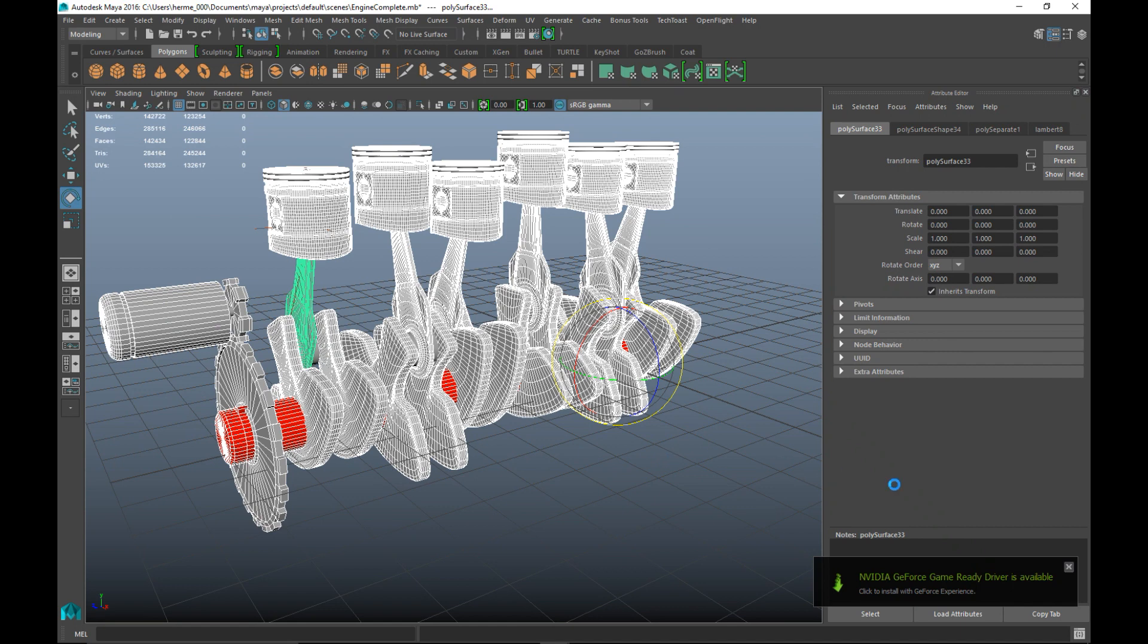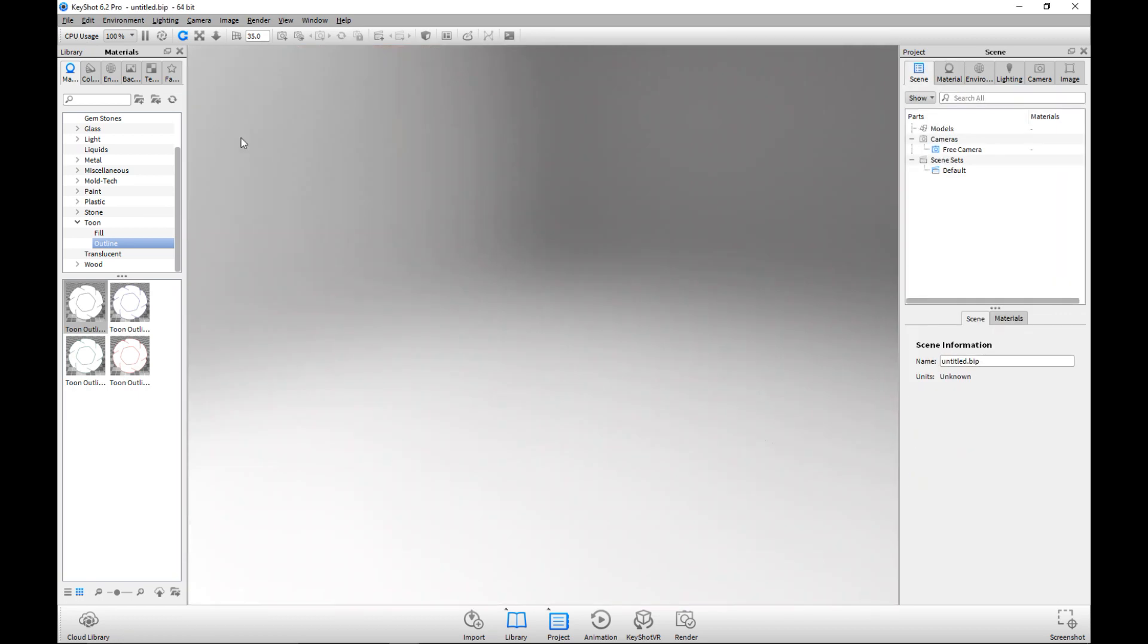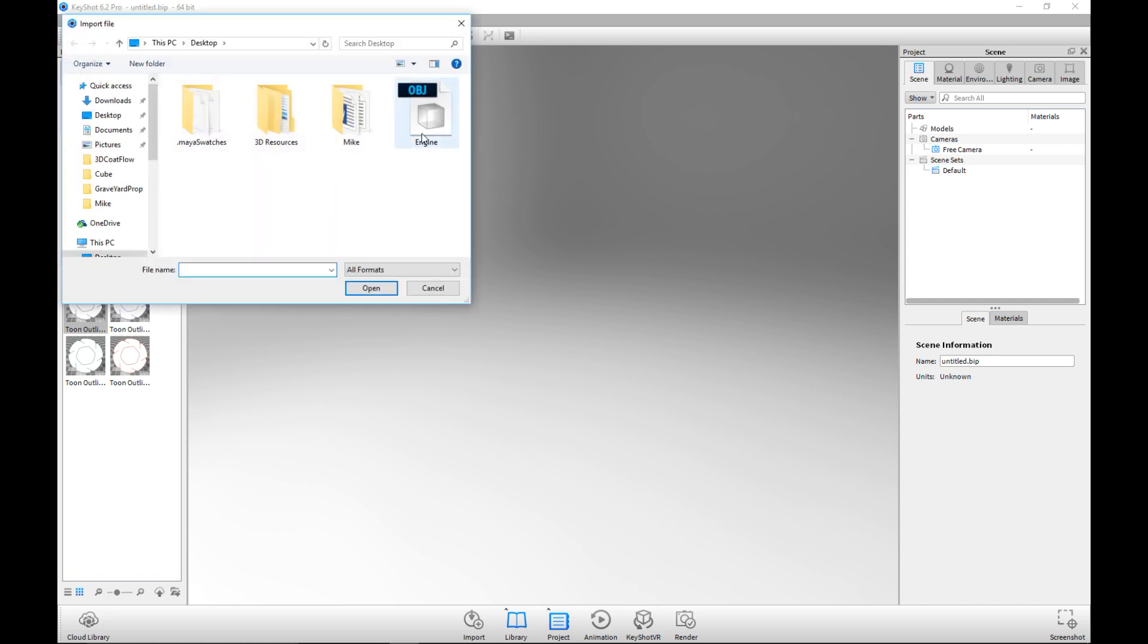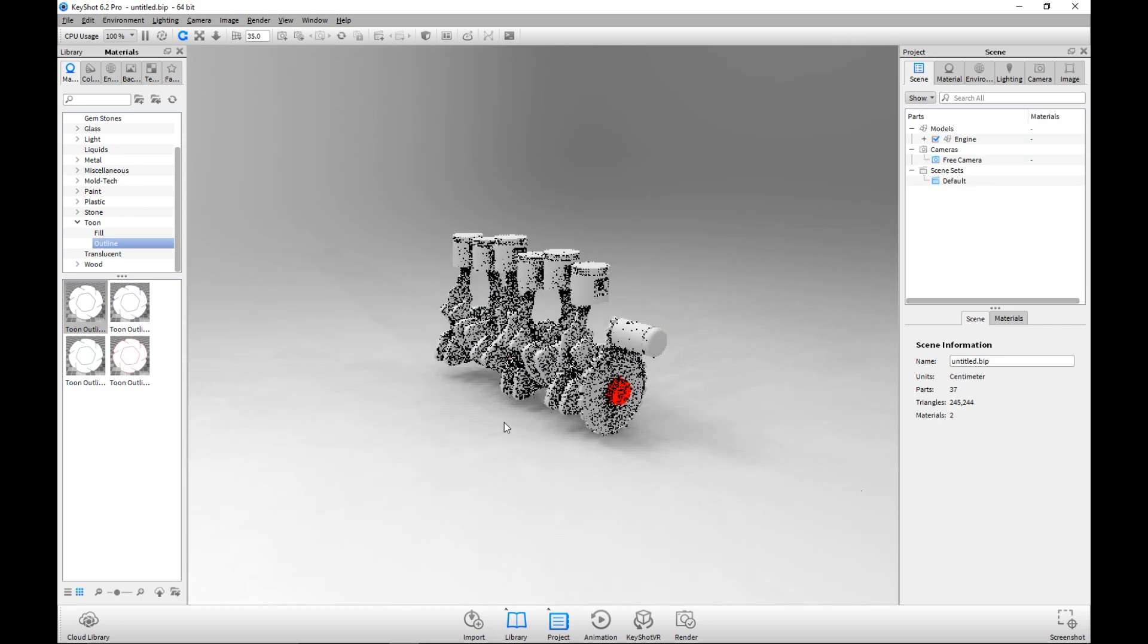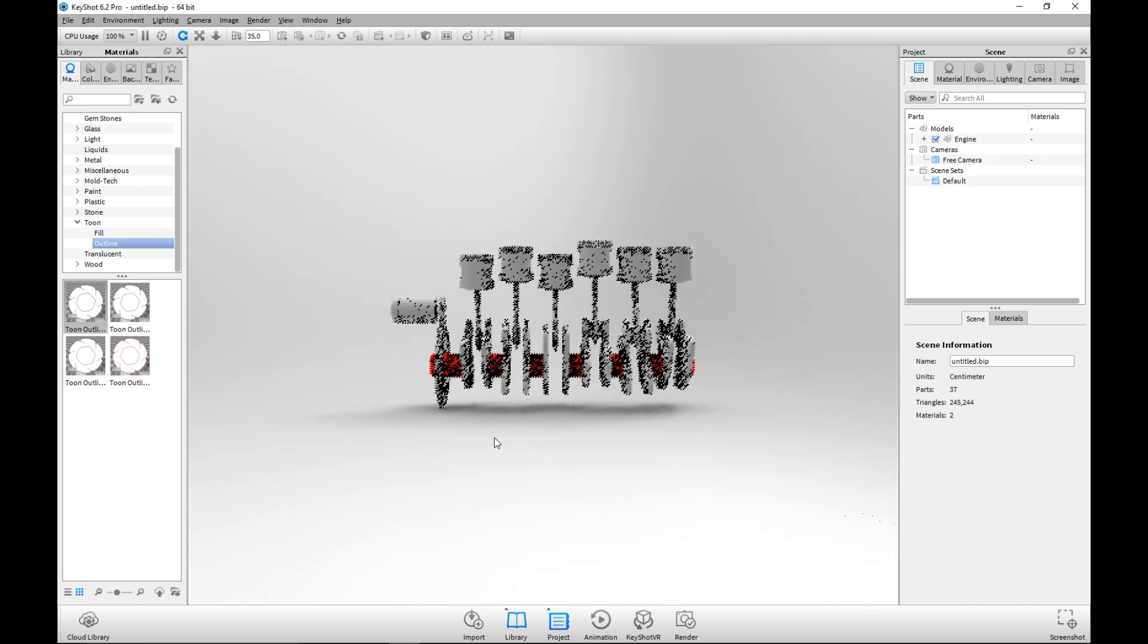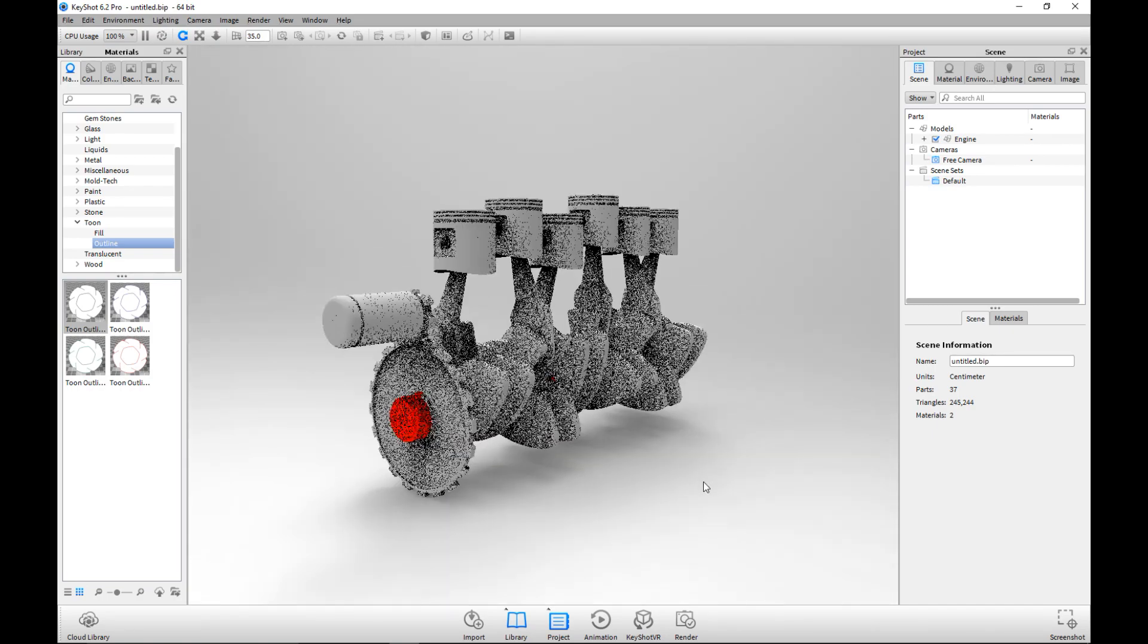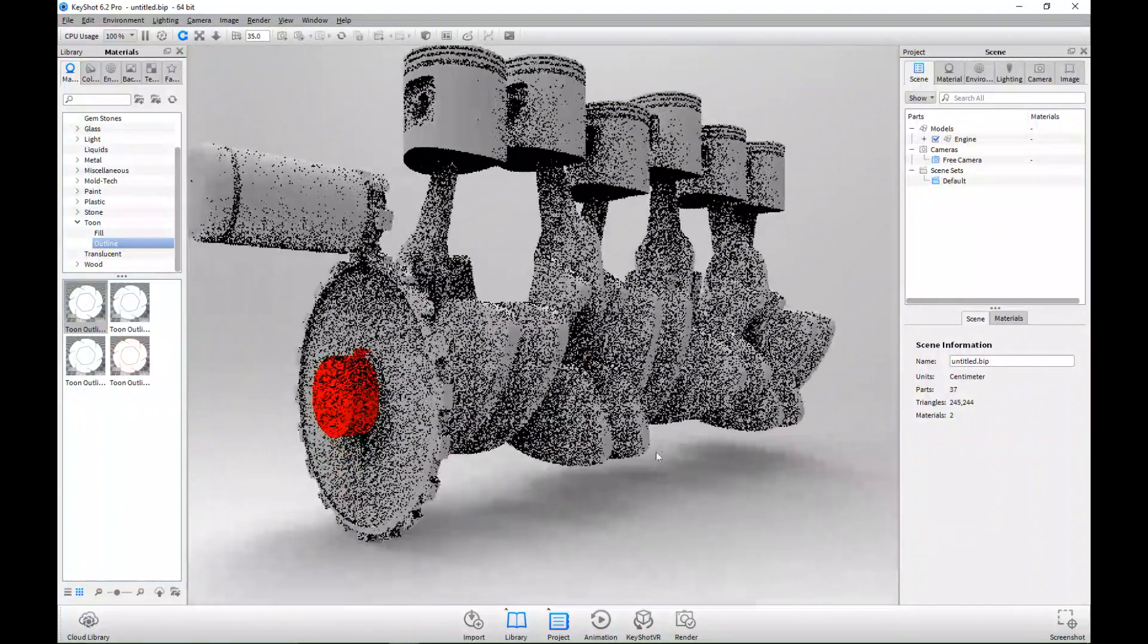Okay, here we are. We're gonna go to File and New, we're gonna discard that. We're gonna go to Import, we're gonna select our engine model once again. Now you see we have our engine and we have one section of the engine being red. You can already see it because the rest is gray, but we're gonna replace the gray material with our toon material.